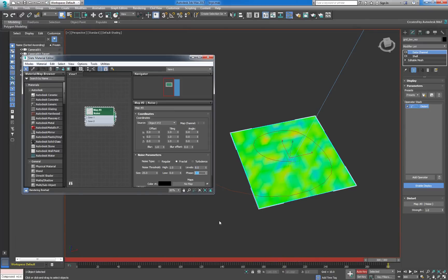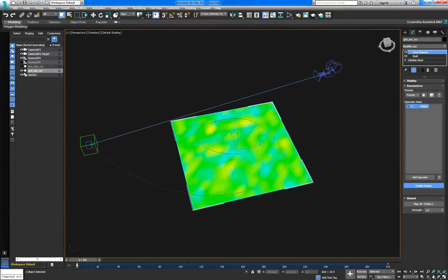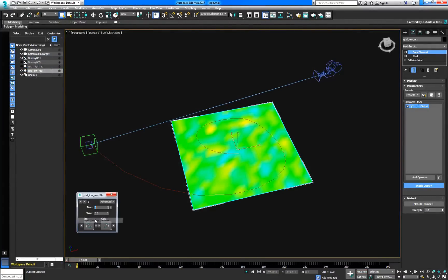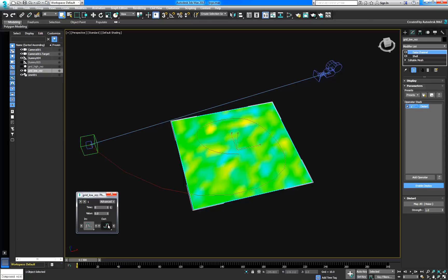With Auto Key on, we'll now animate the phase across the timeline. We'll remove the easing of the phase's keys by converting this segment to linear.